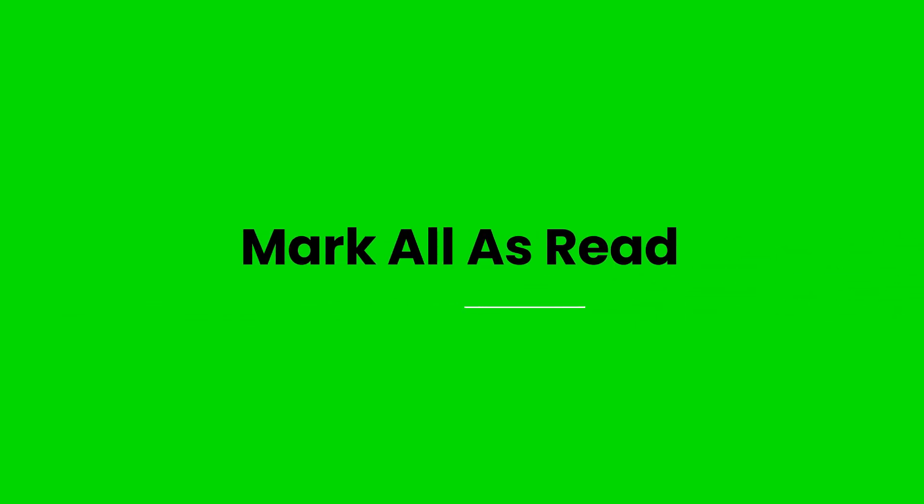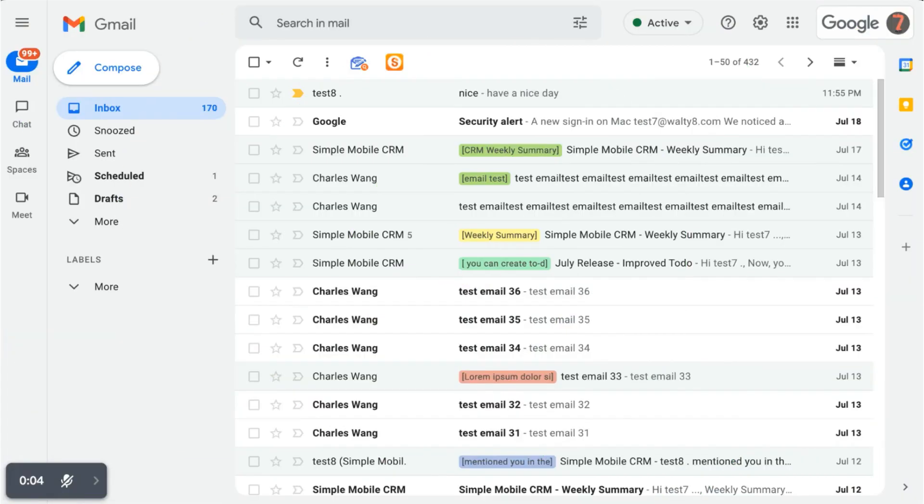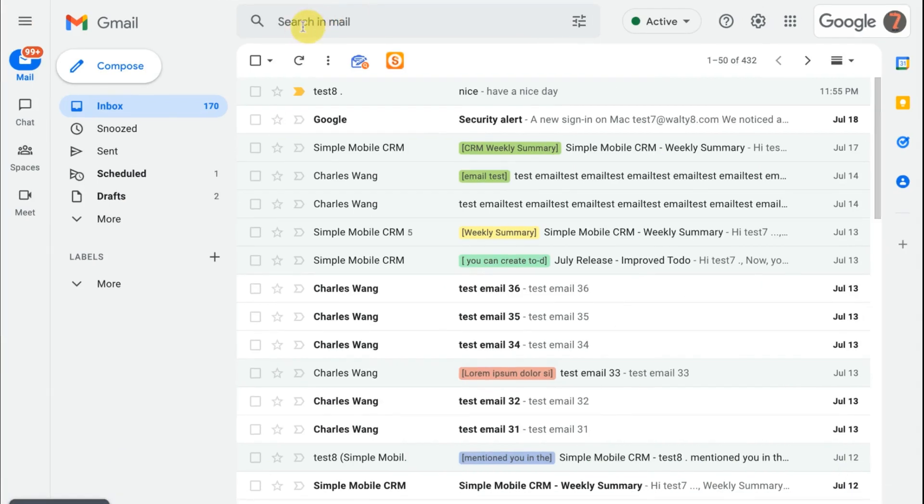The fourth Gmail tip is mark all as read. You could mark all unread emails in Gmail inbox with one batch without going through the emails page by page.